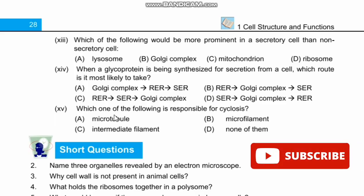Last question: Which one of the following is responsible for cyclosis? Cyclosis is cytoplasmic streaming movement. Options are microtubules, microfilaments, intermediate filaments, and none of these. Microfilaments are involved in cyclosis. Right option is B.